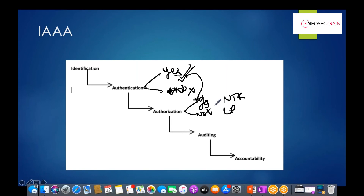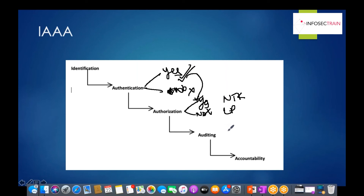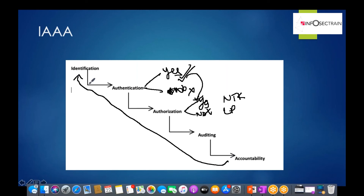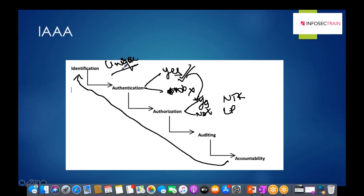Once a subject is inside and authorized, it is very important that the system captures logs so that any activities, incidents, or events can be recorded. We capture logs so we can hold someone accountable. Accountability can only happen if we have a unique identity — if identity is not unique, it is very difficult to hold anyone accountable.